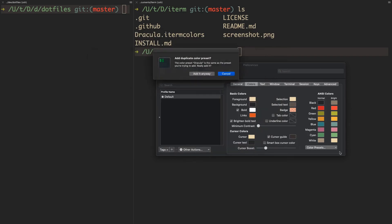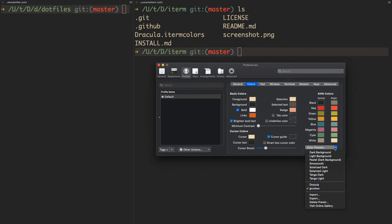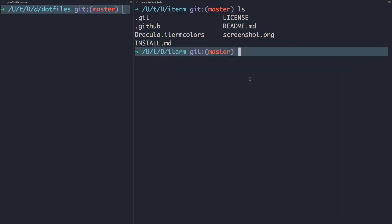I already imported it, so it's saying it's a duplicate. But if you don't have it imported, it'll import automatically. Then all you do is select Dracula here, and you'll see that you now have the Dracula color theme.